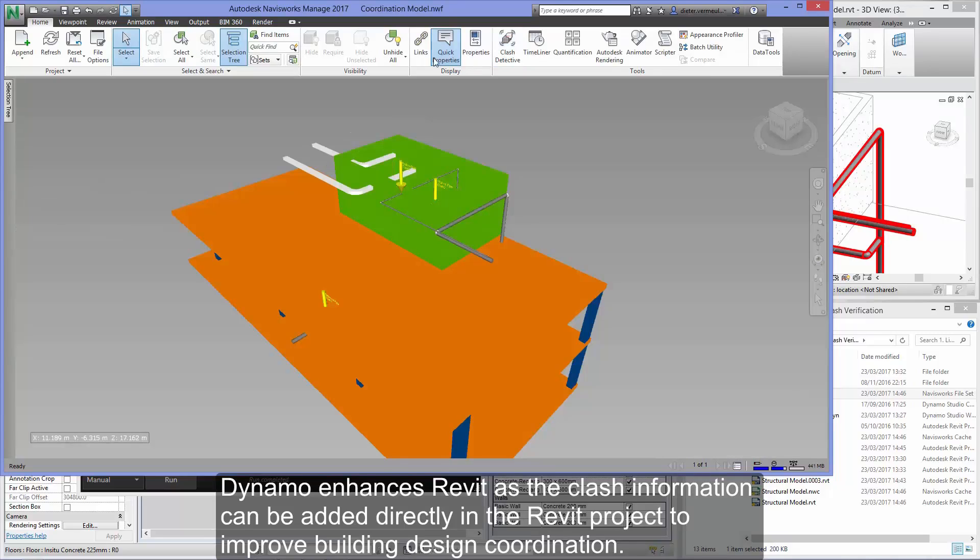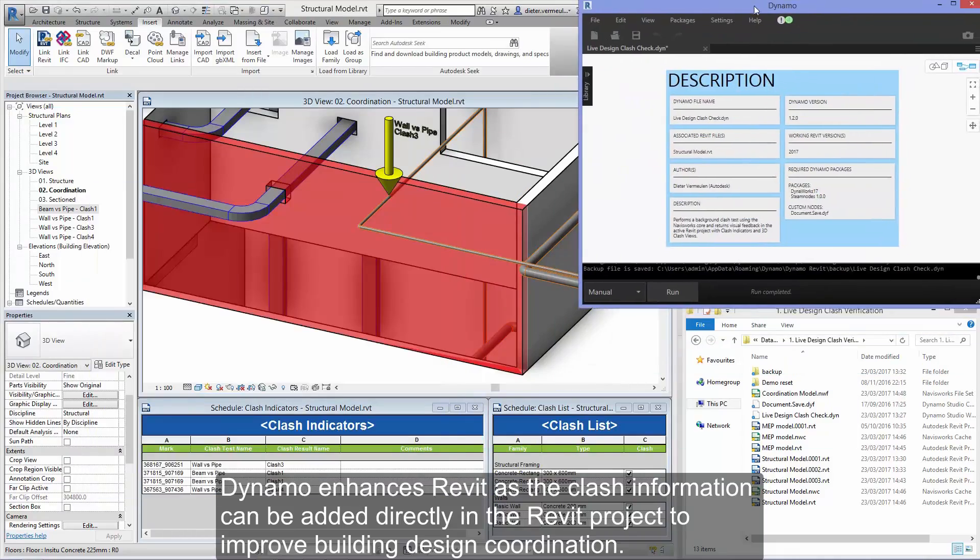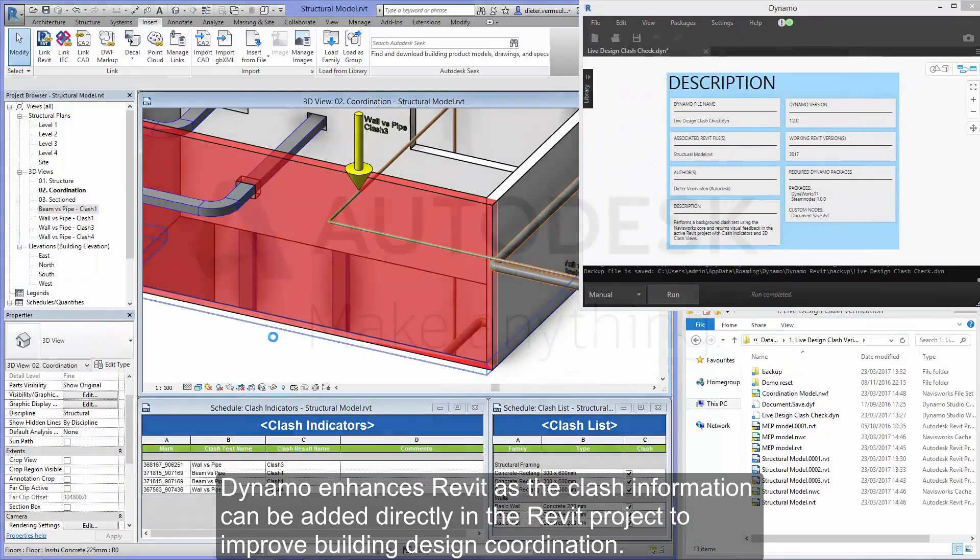Dynamo enhances Revit as the clash information can be added directly in the Revit model to improve building design coordination.